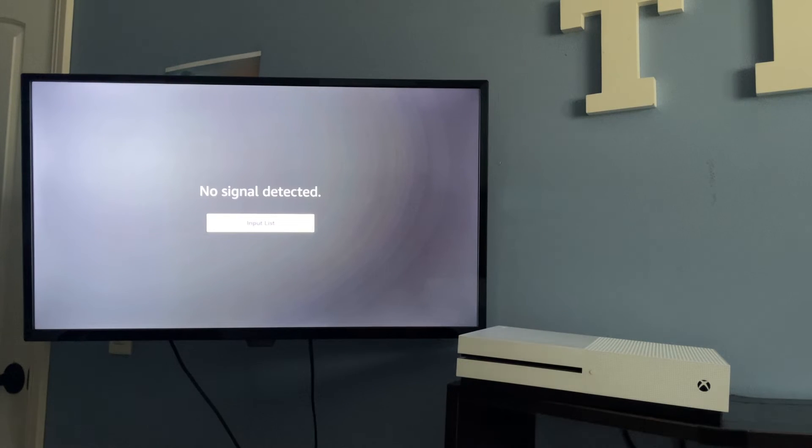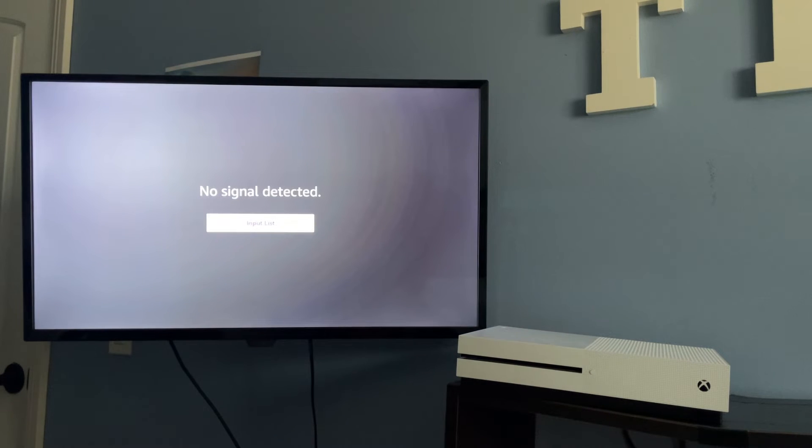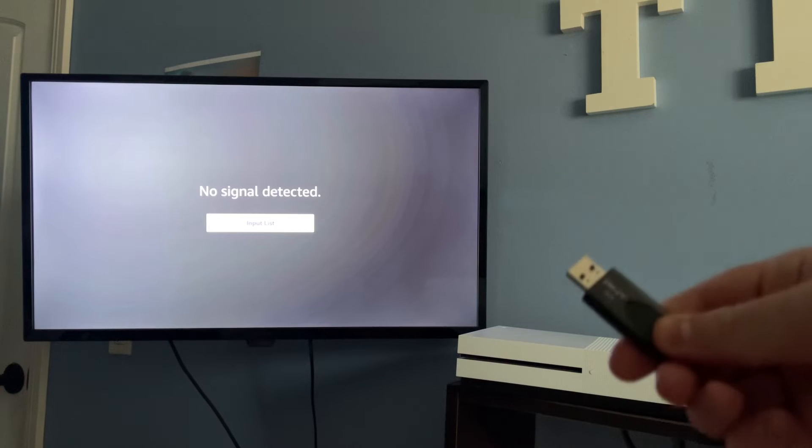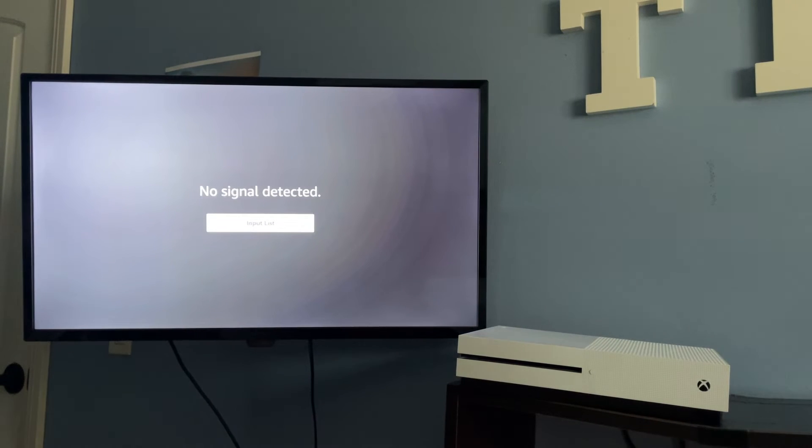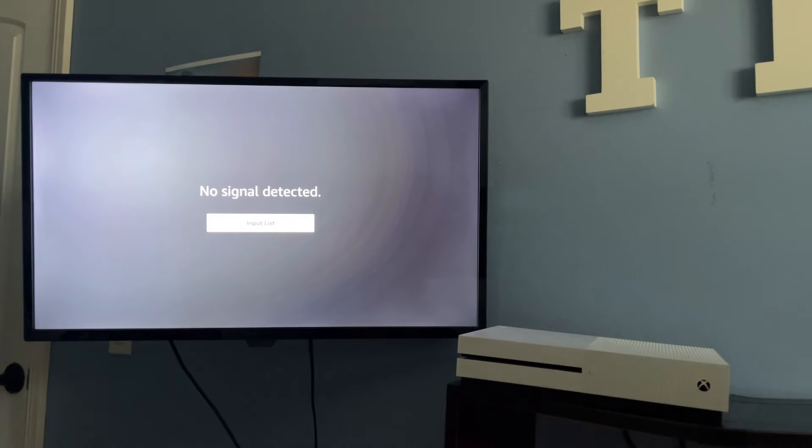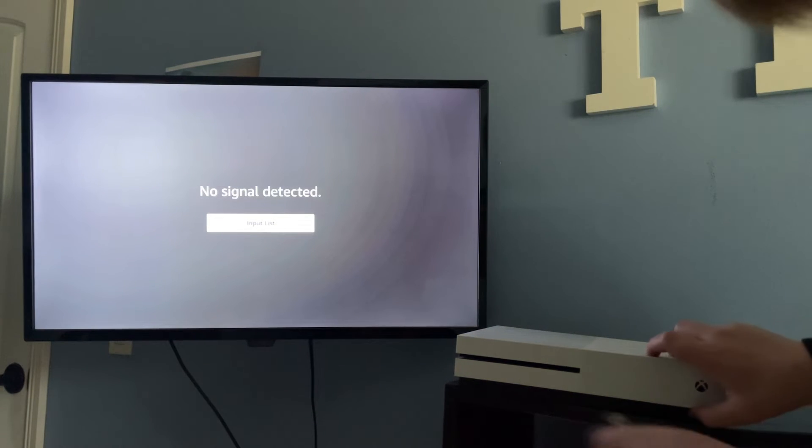Okay, now back to the Xbox. So I have the Xbox hooked up to the TV, and I have the flash drive with the update right here. Let's plug the flash drive in.